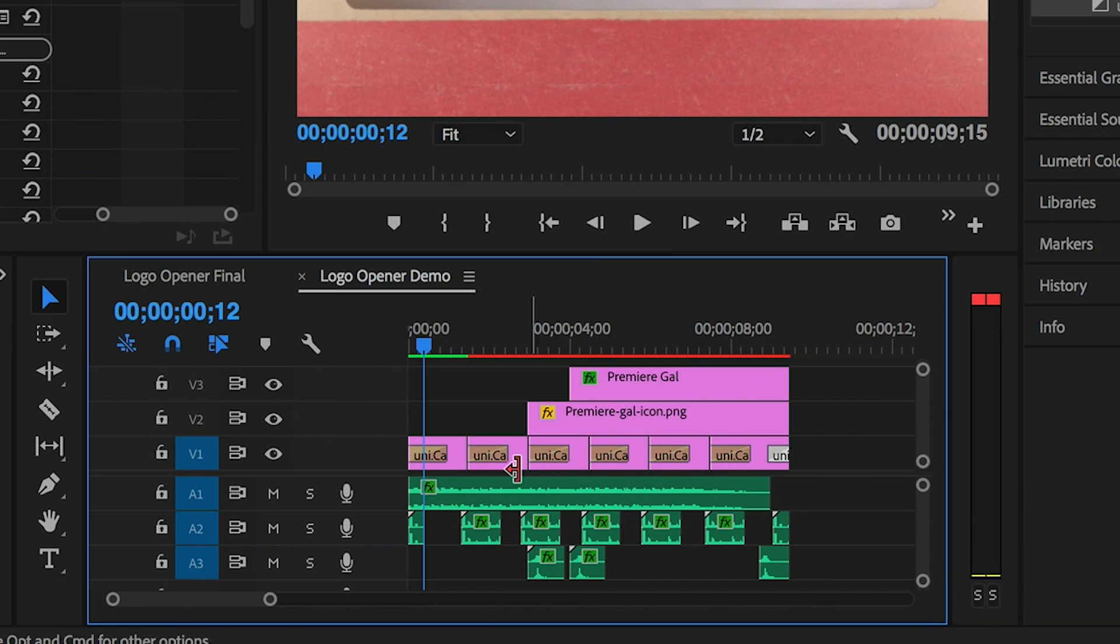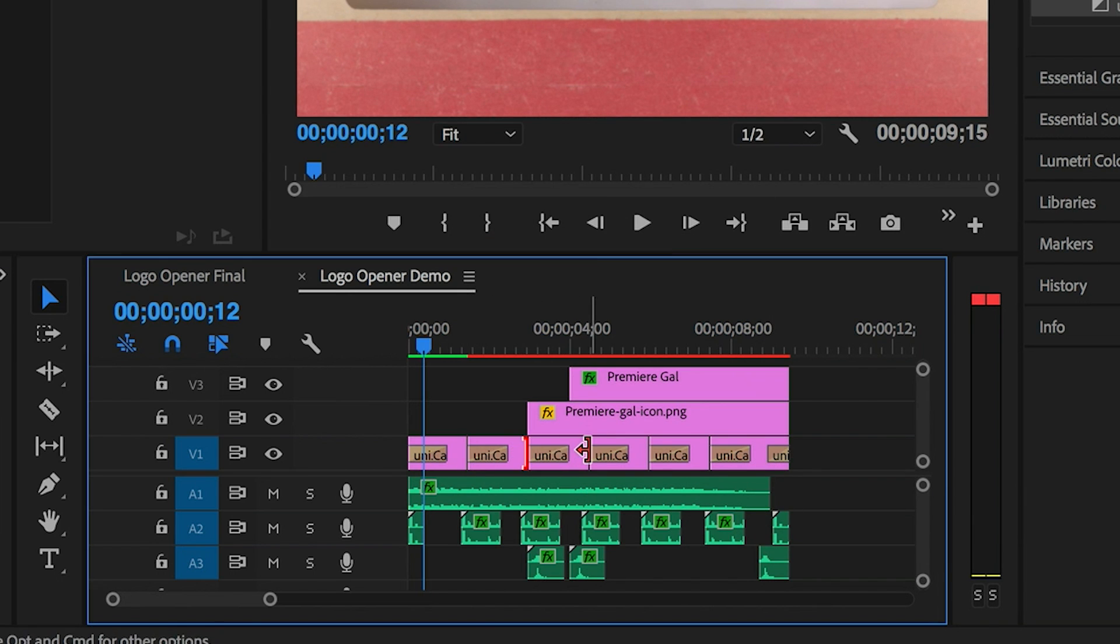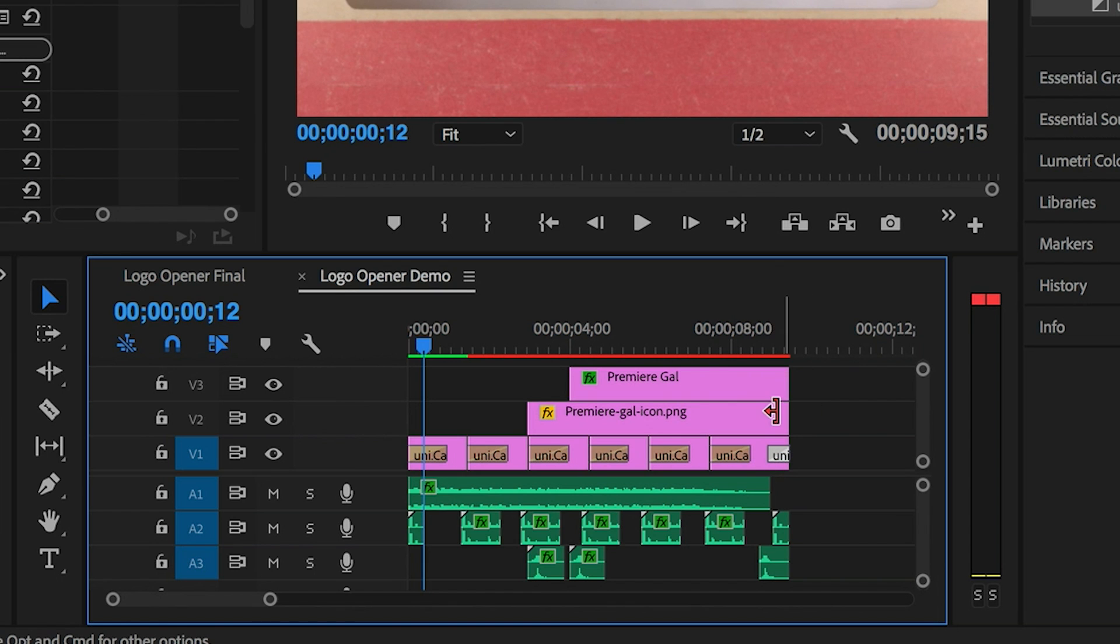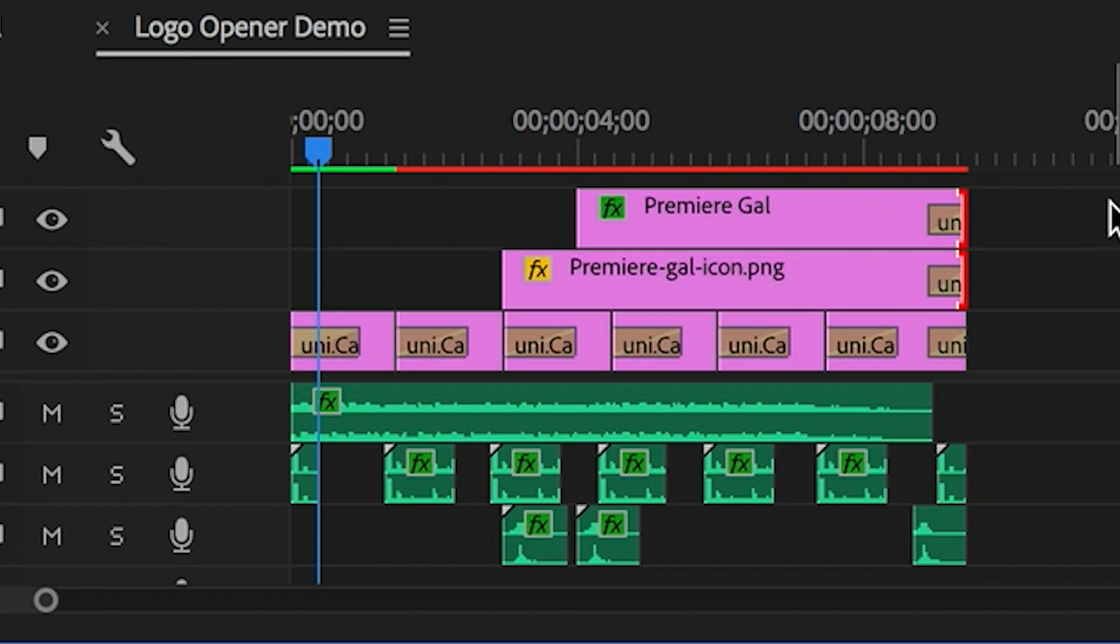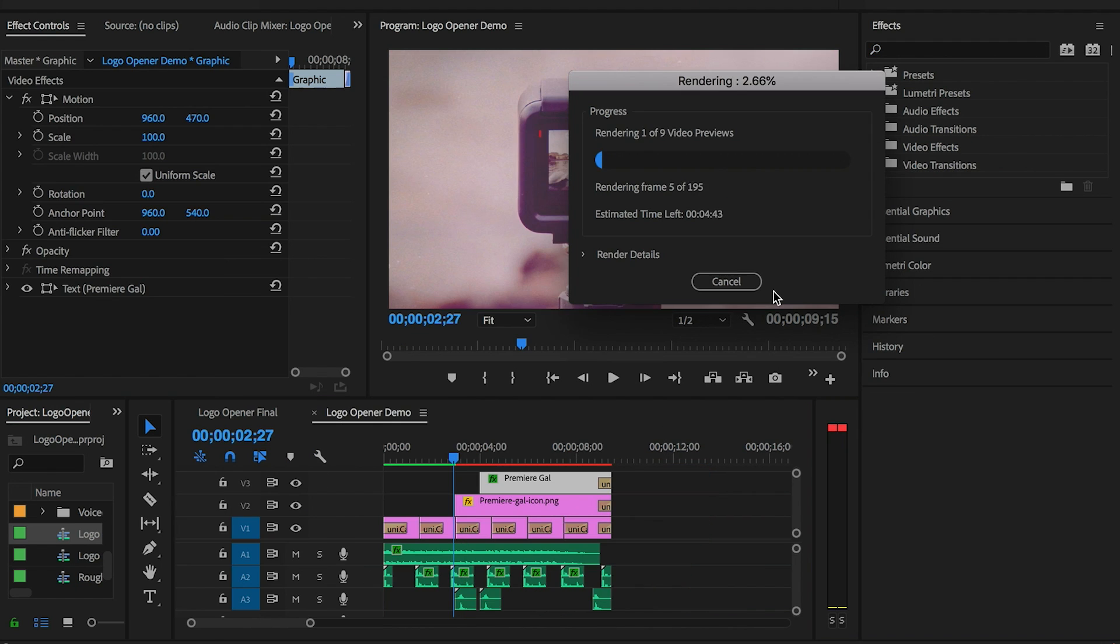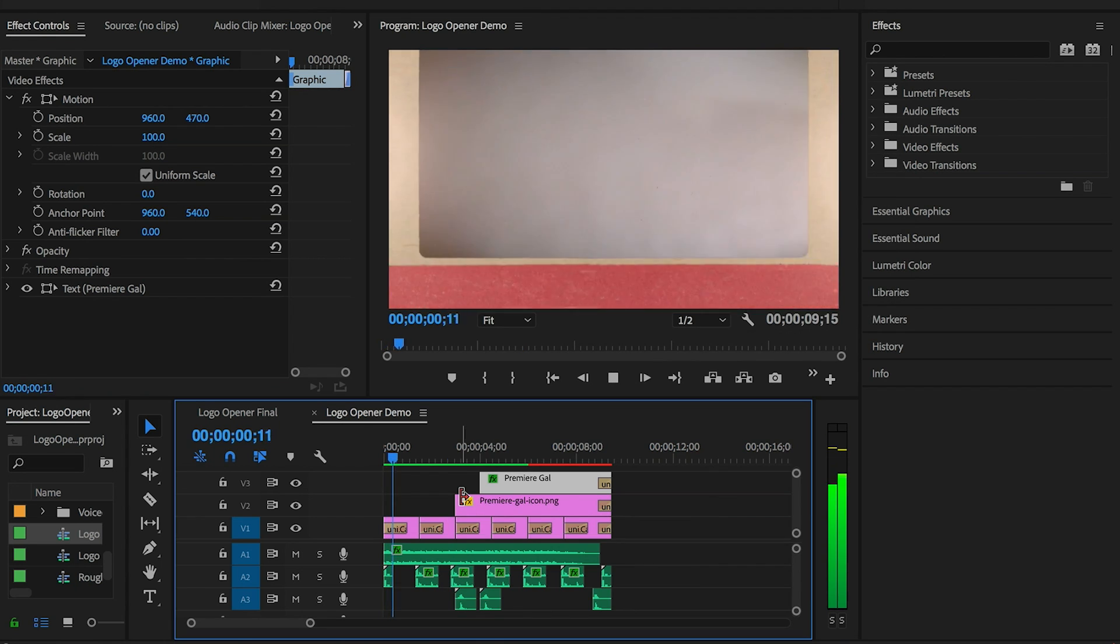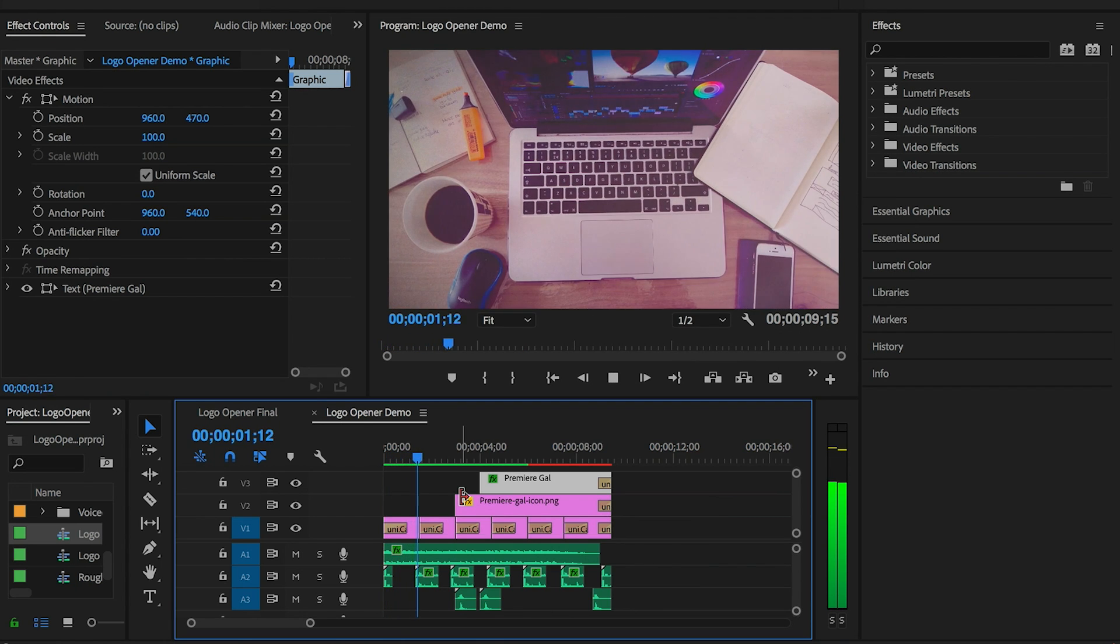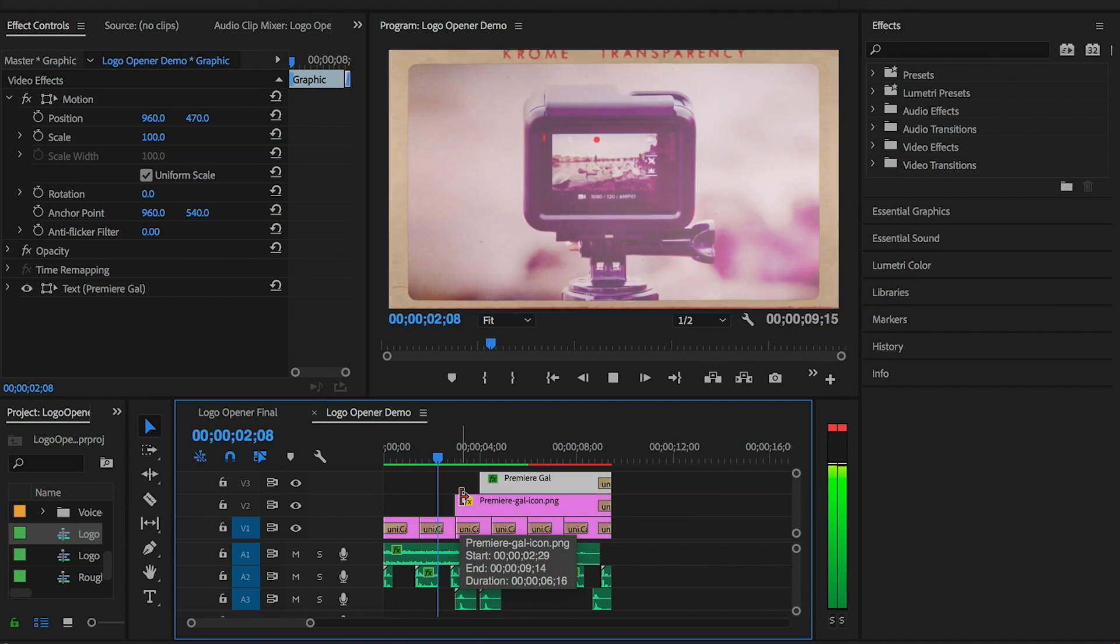So then we have a transition now at every edit point, and I'm also going to paste it at the end of the Premiere Gal text and logo layers. Now let's render it out and see how it looks.